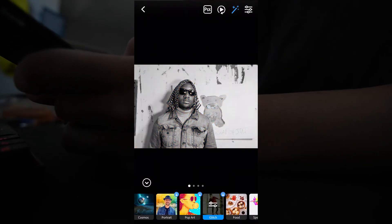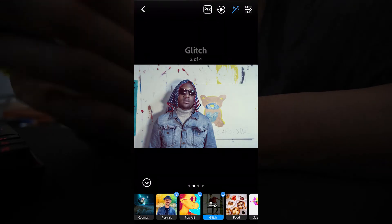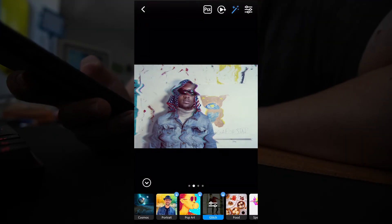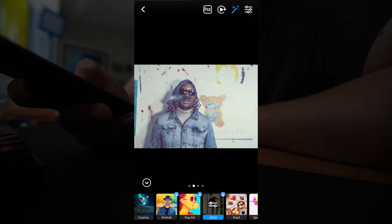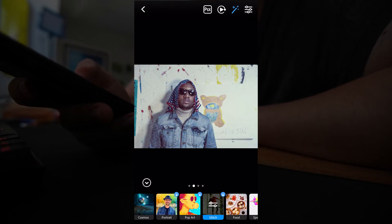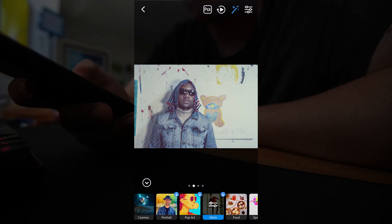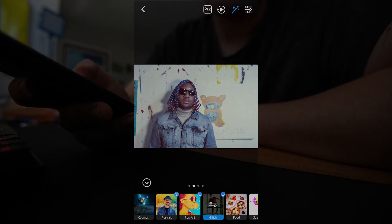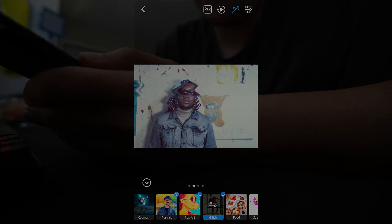I hope this was a good overview for you. I'd love to see your edits — leave a comment below with a link to your Instagram, Behance, or any of your portfolios and show us some of the things you've made with this app. Let us know what you'd like us to do next on the channel. Thanks!